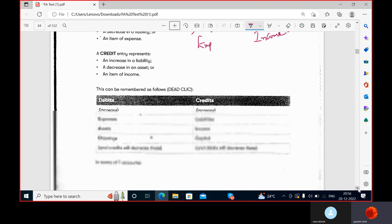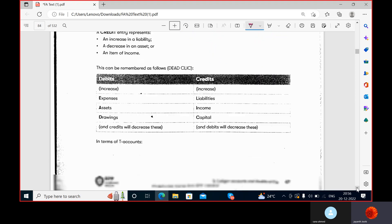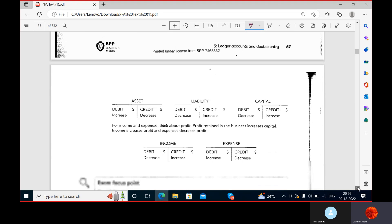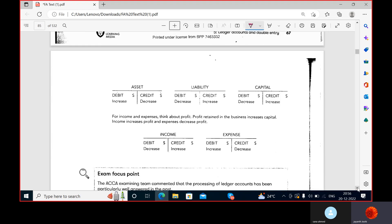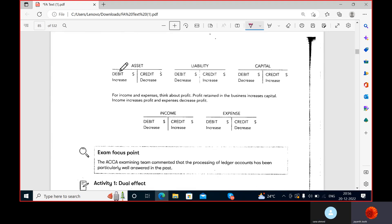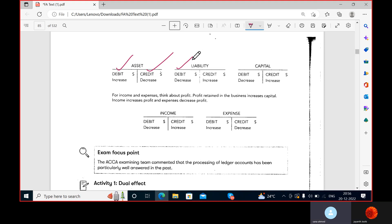Asset increase is debit, asset decrease is credit. Liability is always the reverse of asset — if asset increase is debit, then liability decrease is debit and liability increase is credit. An example of an increase in asset is depositing money into the bank. An example of a liability: suppose a supplier Mr. X supplied goods to you.